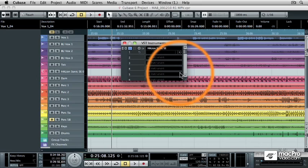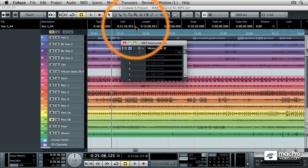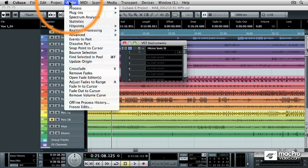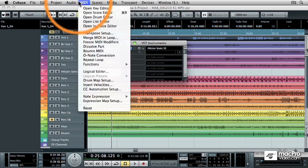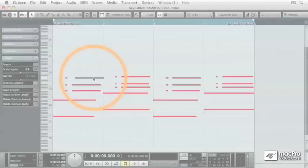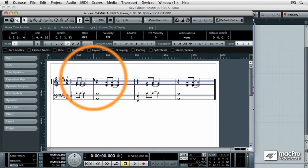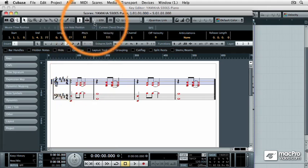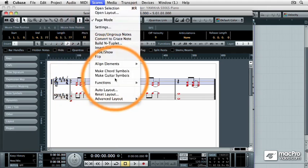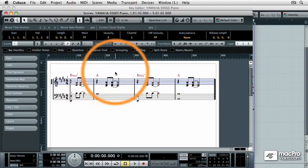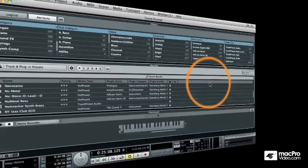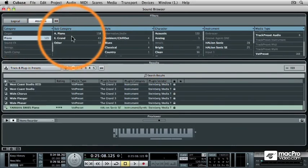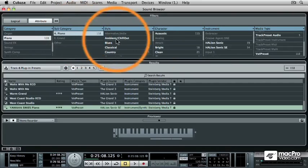The second tutorial is Cubase Fundamentals, where you'll learn the essentials of how to use Cubase. The third tutorial is working with MIDI, where you'll learn how to record and edit MIDI and how to access the vast array of sounds that Cubase comes with.